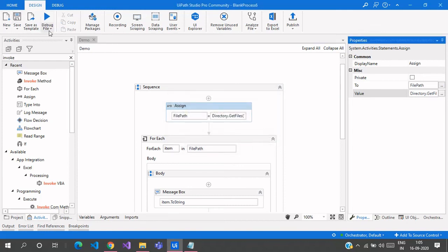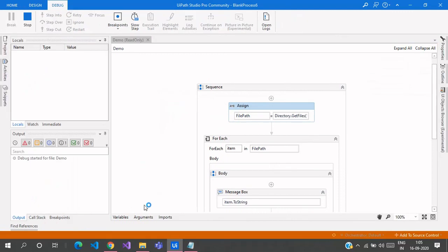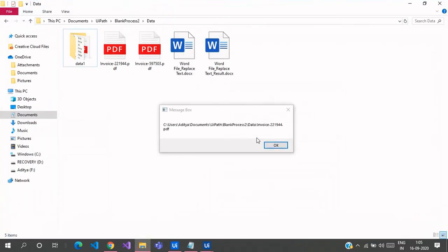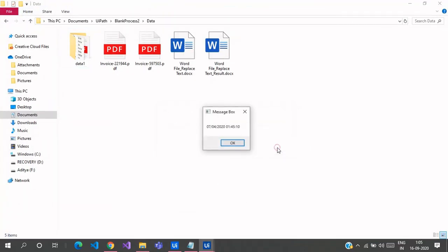Because those are the files I already accessed because I copied it and placed it in a different folder. So let us see. Here you can see it is 7/4 when I last accessed this file.